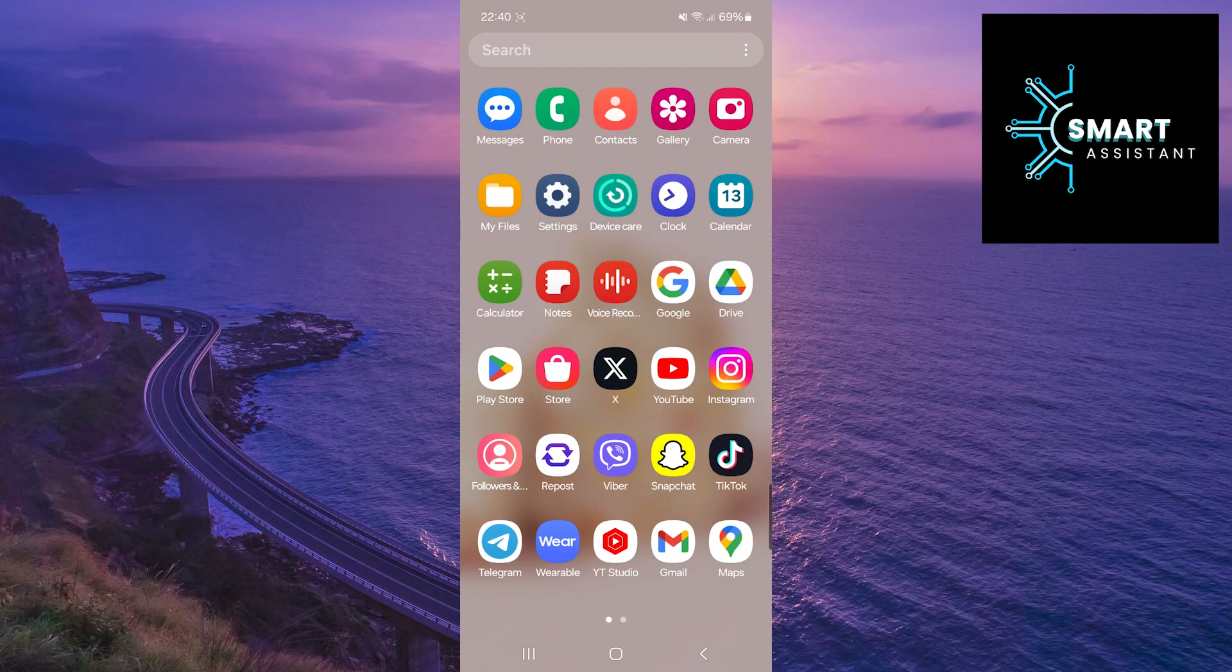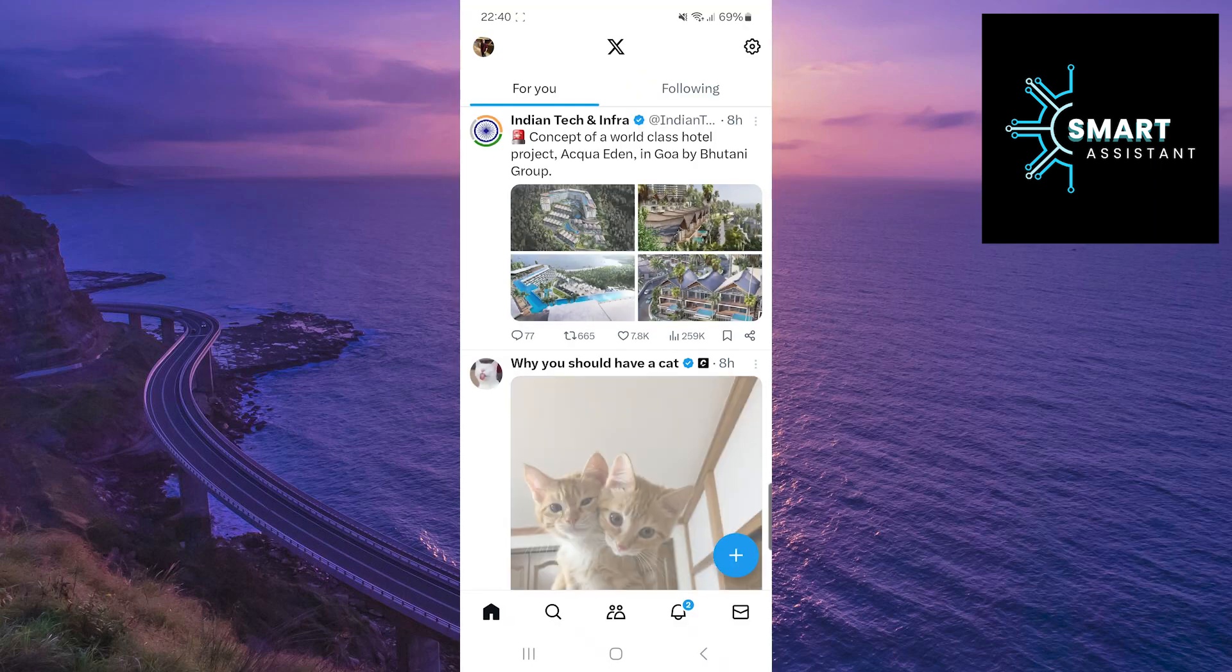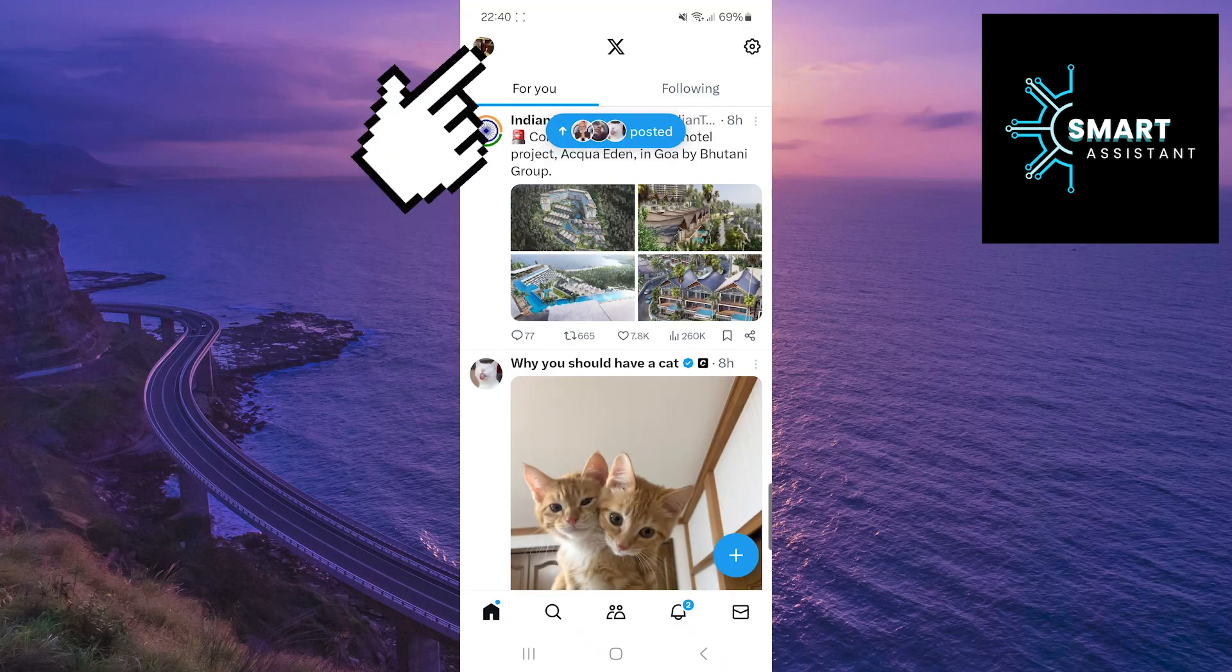The first thing you need to do is to open Twitter. Now, tap on your profile in the top left corner of the screen.